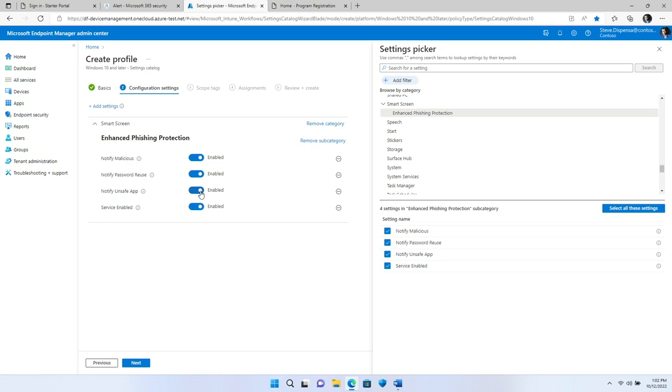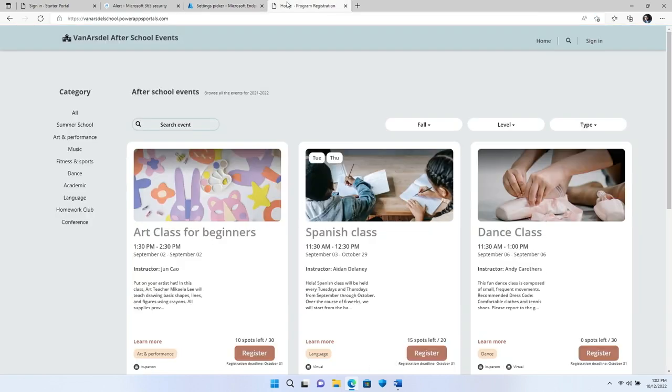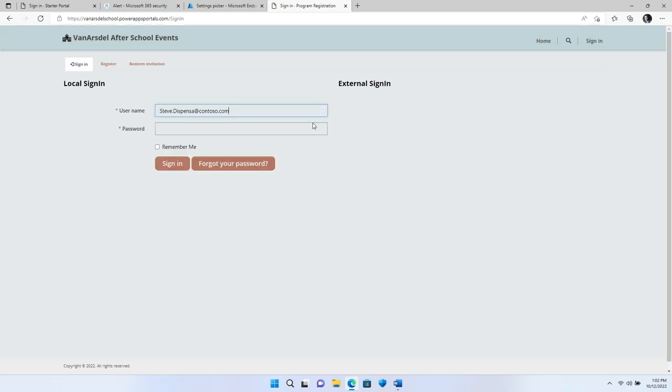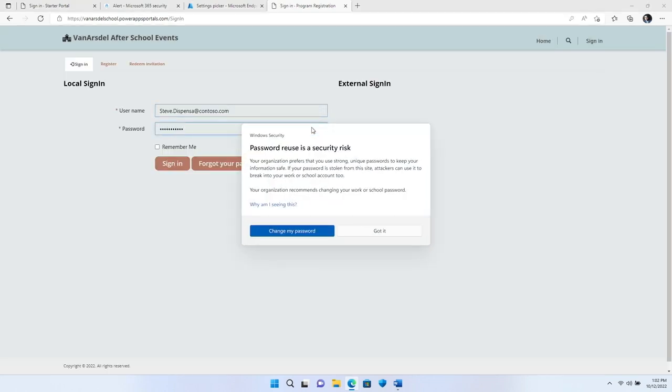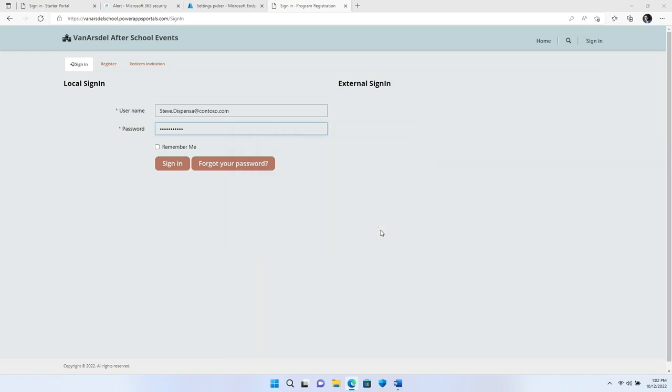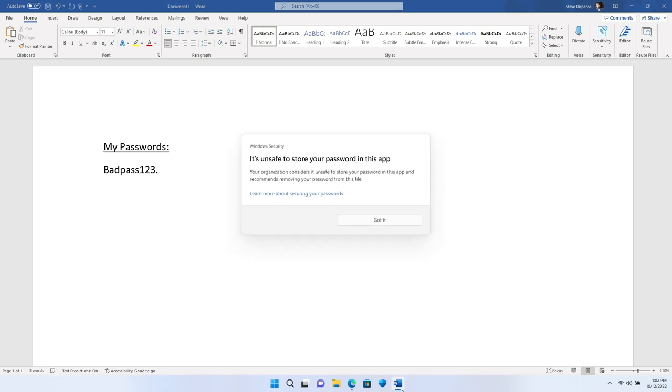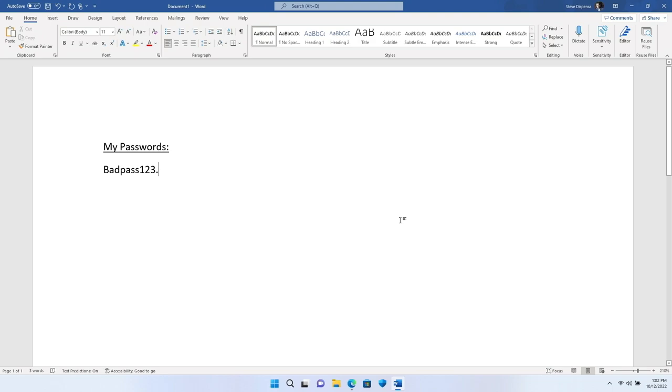We know that password reuse is common because strong passwords can be hard to remember. What if I try to reuse my corporate password from the same work device to sign my child up for an after-school program because I don't want to remember a new password? Well, you'll see that I'm issued a warning to use unique passwords to keep my information safe. For people that like to store their passwords in Notepad or Microsoft 365 apps like Word, enhanced phishing protection warns that this is an unsafe practice. Behind the scenes, Windows analyzes apps and sites where password entry occurs. When enhanced phishing protection sees signals indicating potential compromise, it jumps into action.